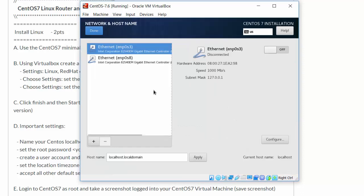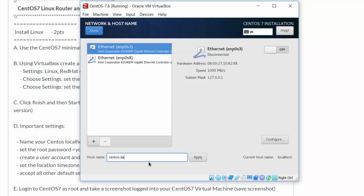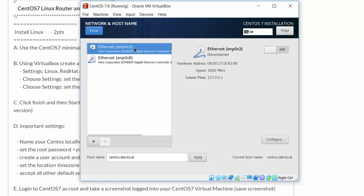Network and hostname. CentOS.Dan.local. That's good enough. I'll apply that.